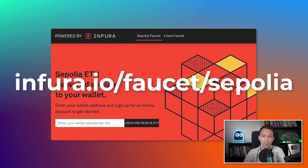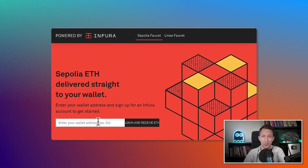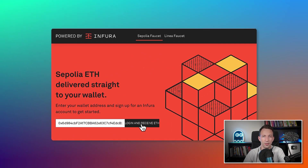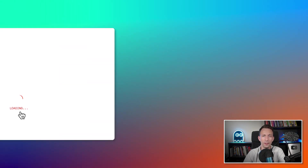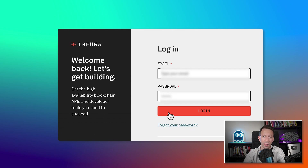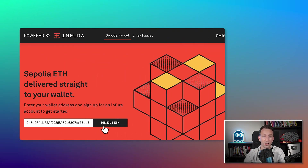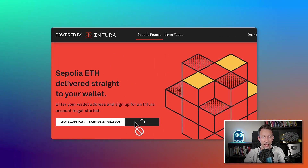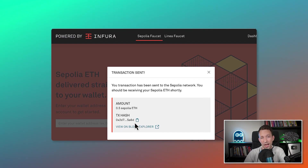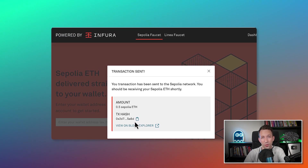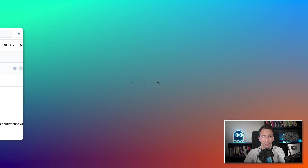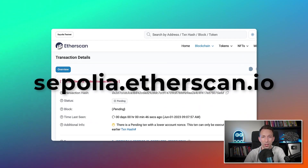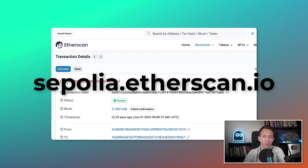If you want to use the Infura faucet, it's very simple: go to the website, paste your address, click the button. Then you have to log in — if you don't have an account yet, you can create a free one. It takes you back to the screen, you click again, and there you go. You can then check that the ether was actually sent to your address using the Sepolia blockchain explorer.